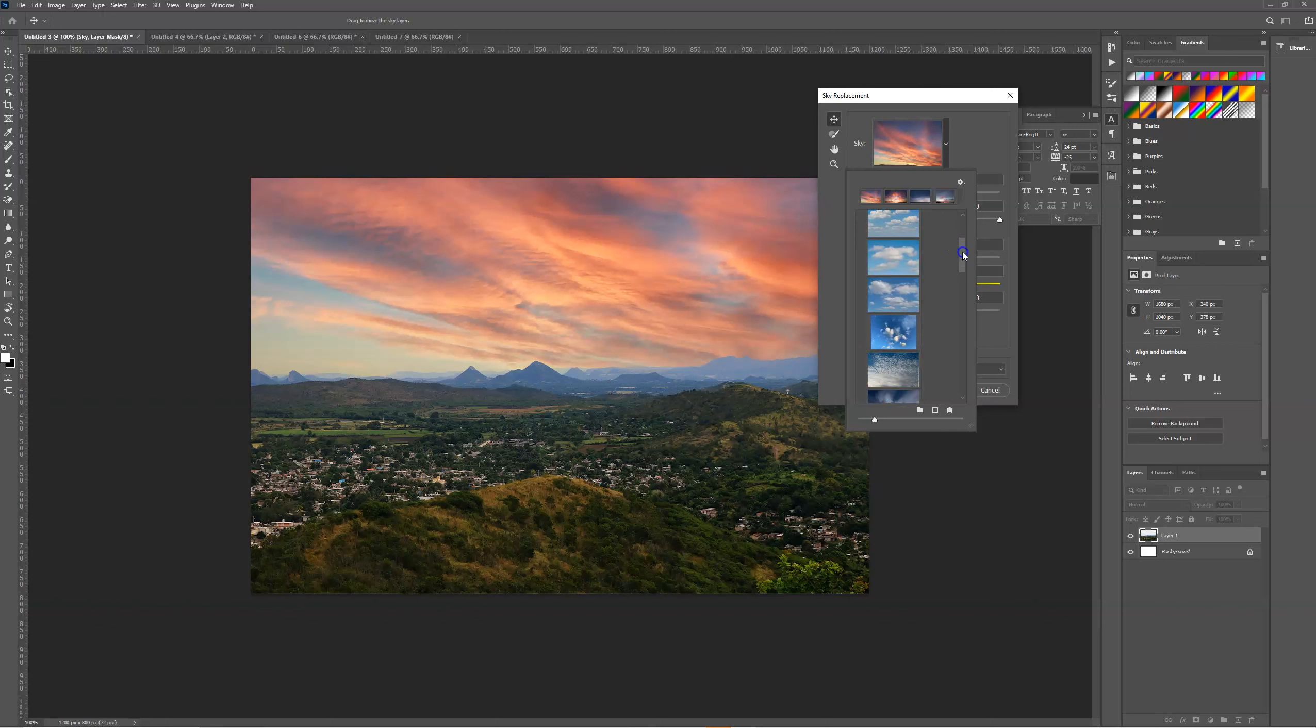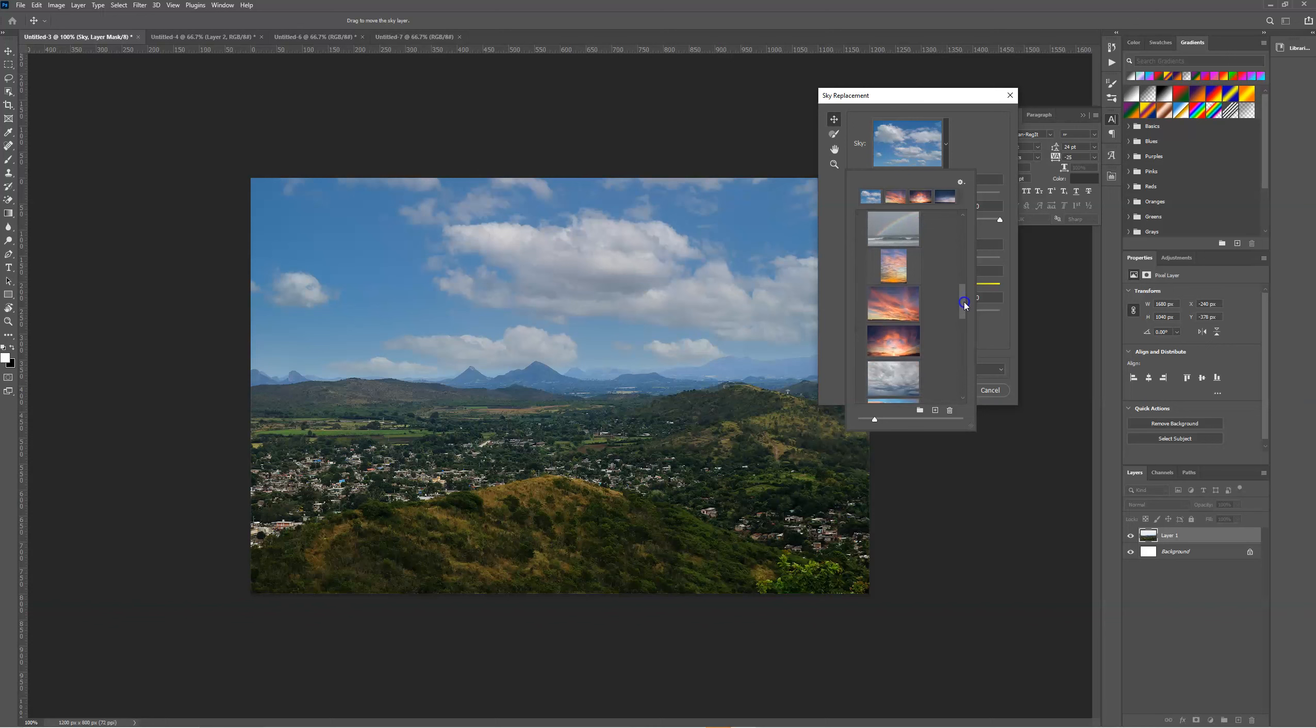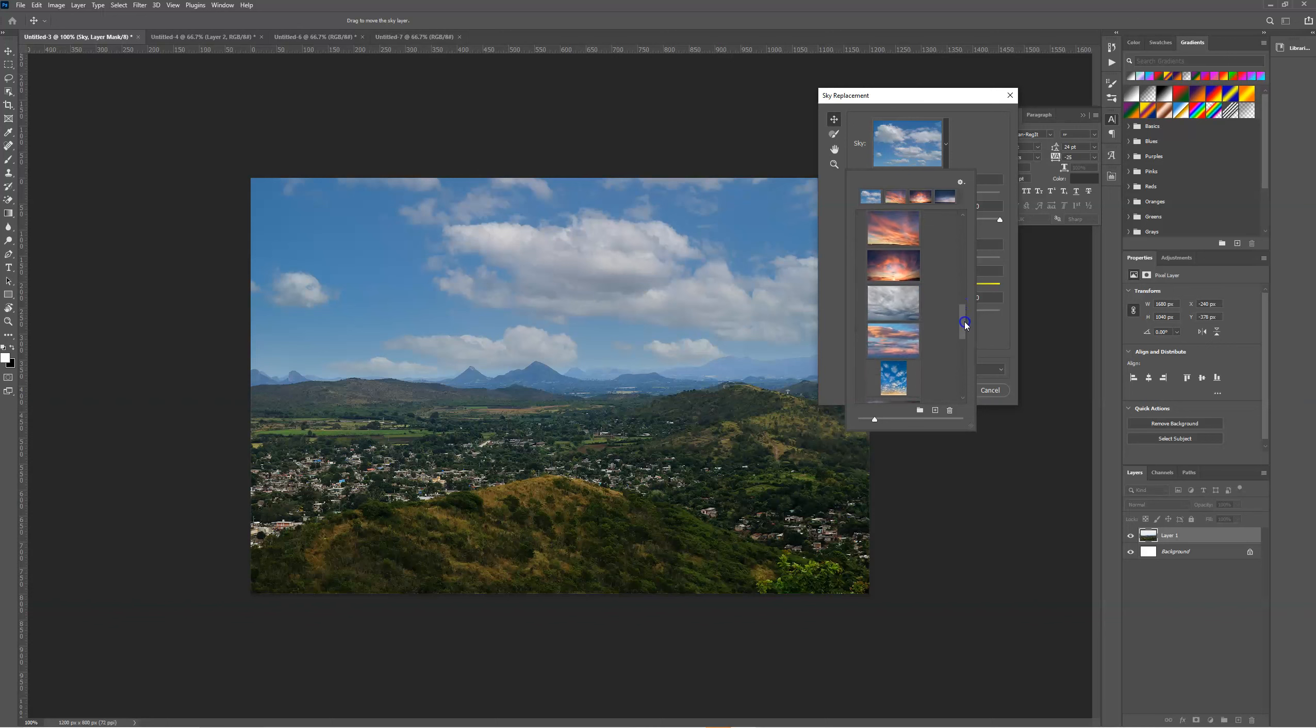There's a range of different blue skies that we can choose from. We could change the sky to this lovely cloud image, or we could change it to something more spectacular, such as this.